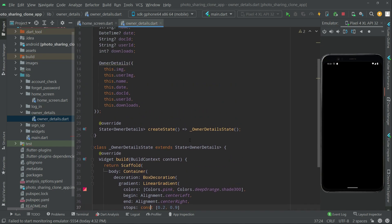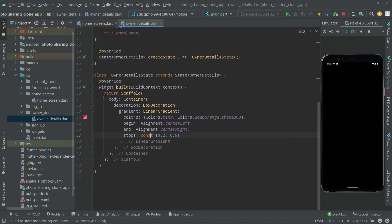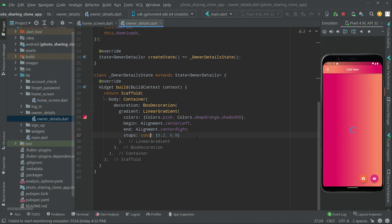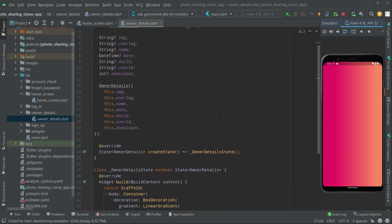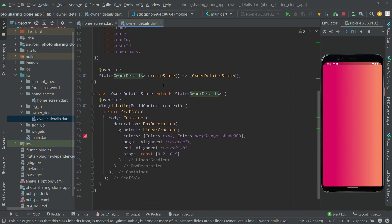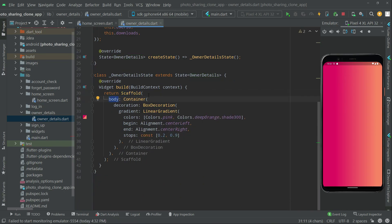Now we will simply check the output. Run the app — it will send us to the home screen. Now if I click on this image it will go to the owner details screen. As you guys can see, we are on the owner details screen and in the body we have set this beautiful two-color gradient combination.